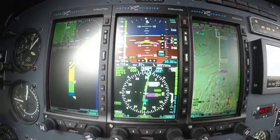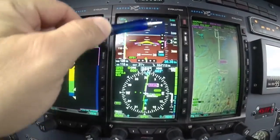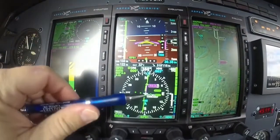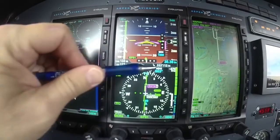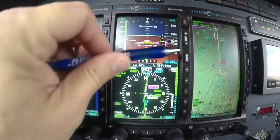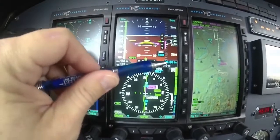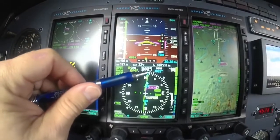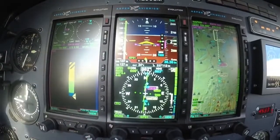Glide slope, localizer — right here. We're coming out of 3,100 for 1,600. We're four miles out, got a guy that looks like coming in behind us. Look at all this information — everything you need for the approach. You've got airspeed, altimeter, attitude, glide slope, localizer, minimums. You've got what the winds are doing right here, and your heading and that little track bug. If you're hand flying, you put the track bug on top of the green course arrow — that's going to take you right where you want to go.